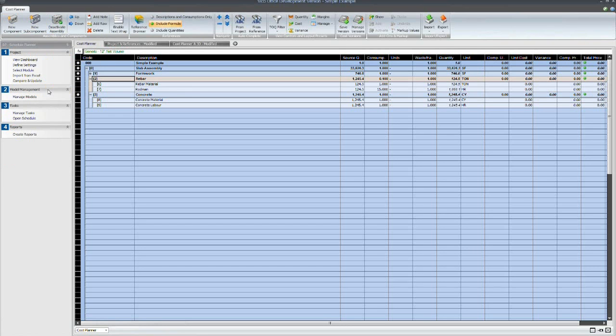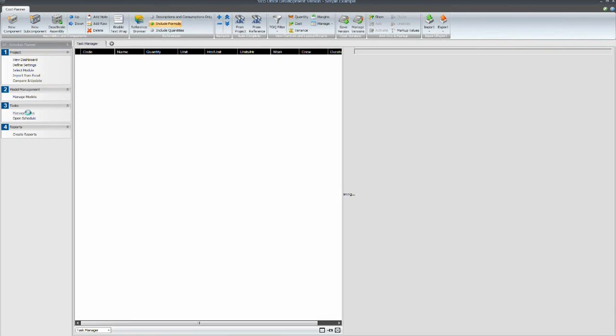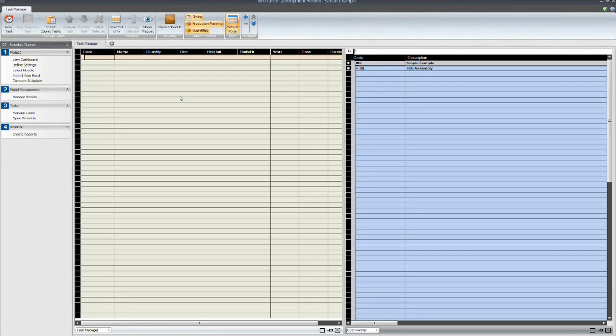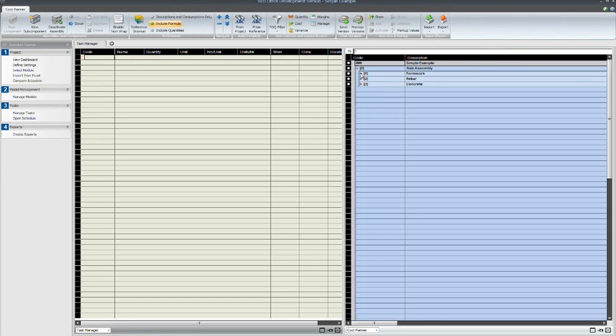then I'll go to the schedule planner and start creating my tasks. So these come in from Excel or another source, I'll just create them manually.